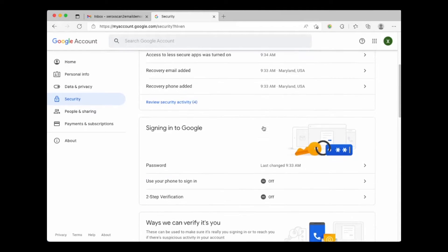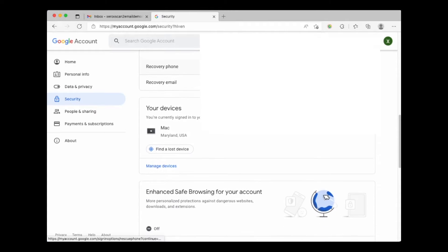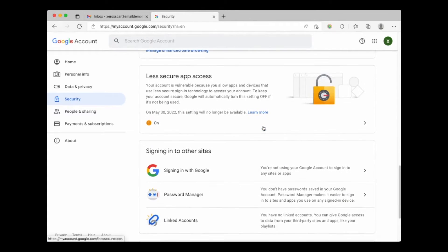Scrolling down you will see less secure app access is enabled. We want you to see that as of May 30th 2022 less secure apps will be going away.